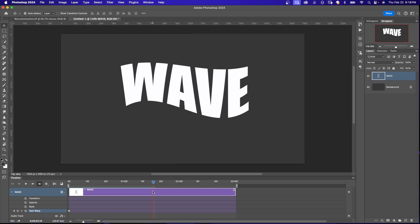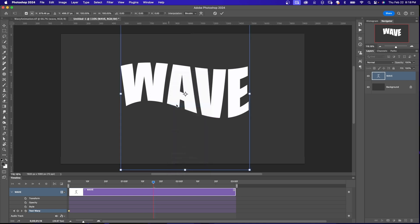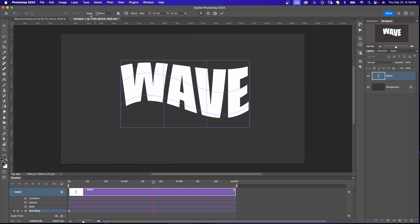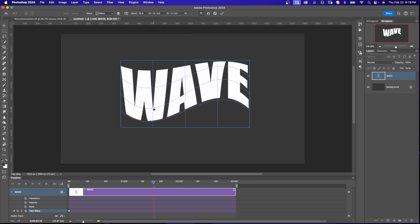Somewhere in the middle. So I'm going to say Command-T, right-click and Warp, making sure that it says Warp and Wave up here at the top. And I'm going to drag this down the other way and see it created another keyframe.